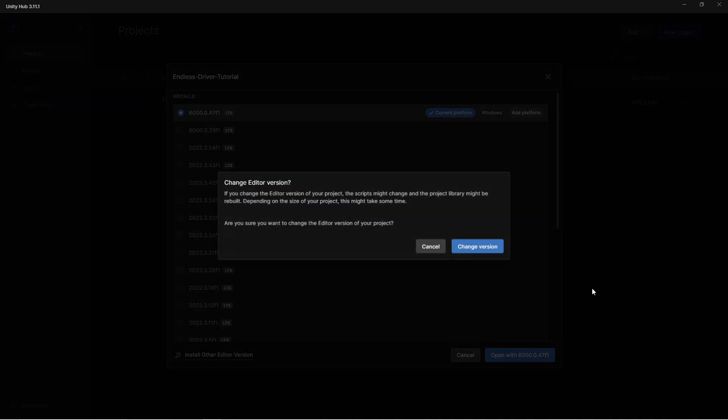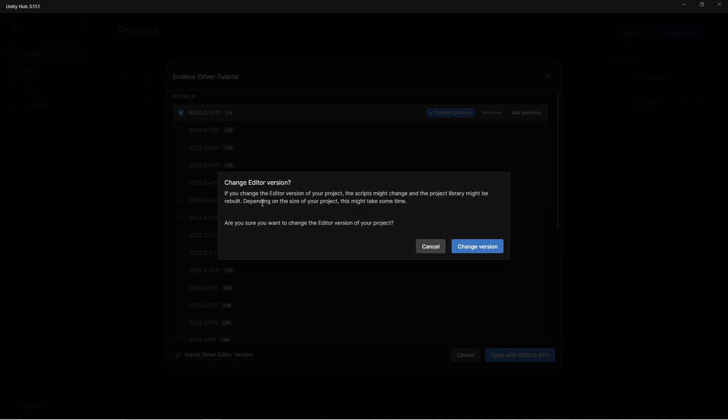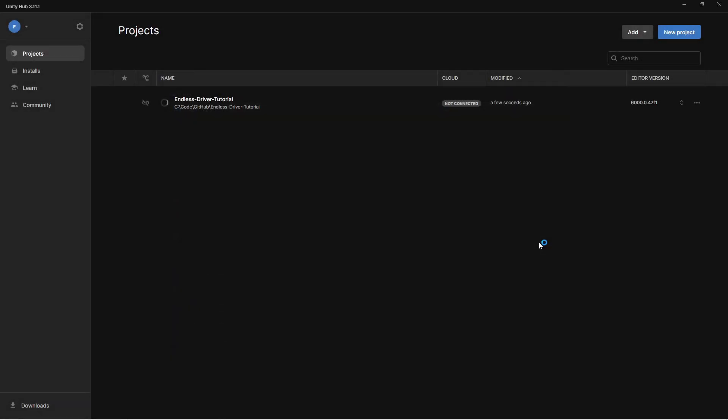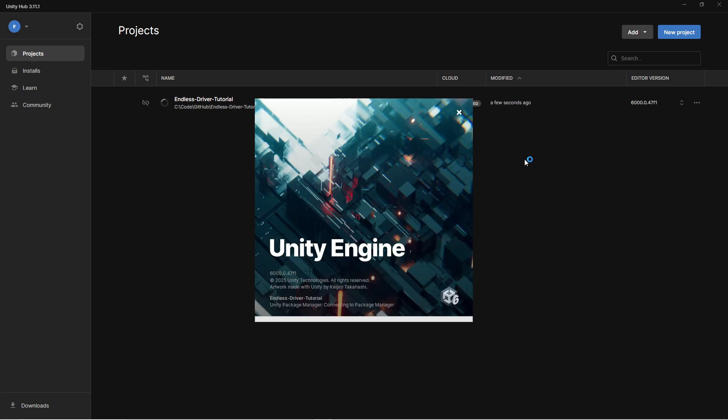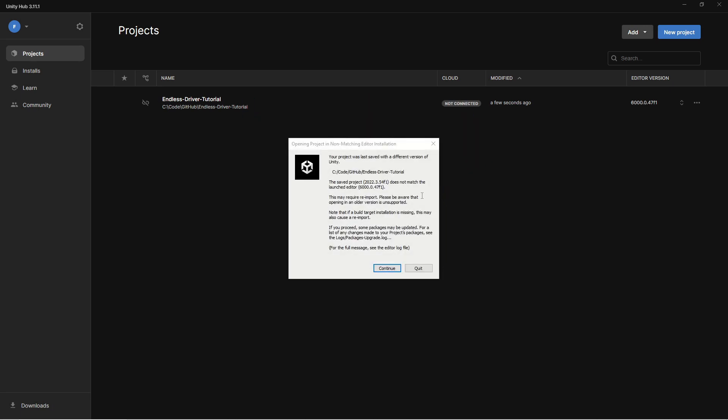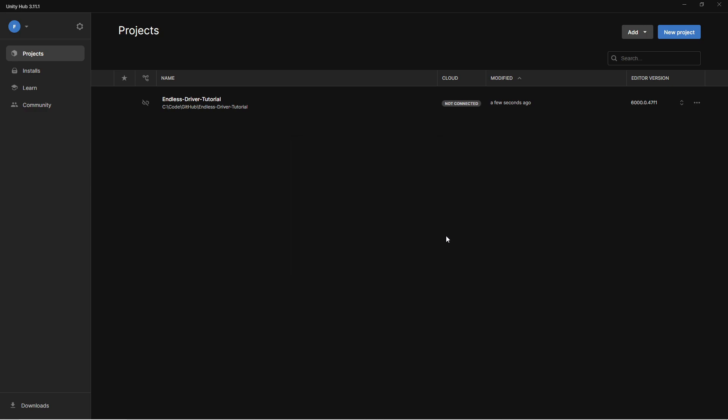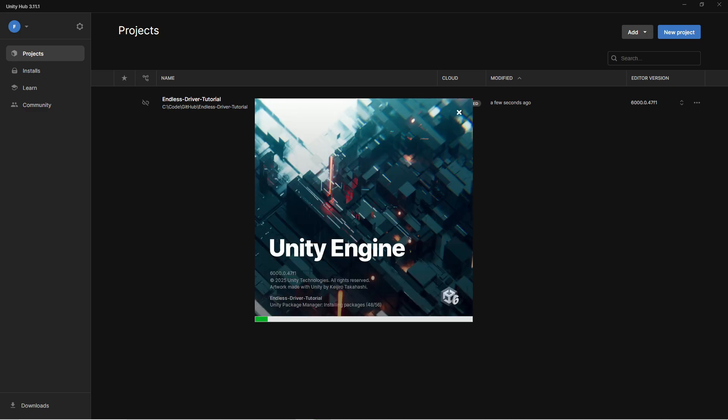Let it stay like that for a while. Now we get this question that your project has been saved for a different version. Just hit continue and then let Unity do its magic.